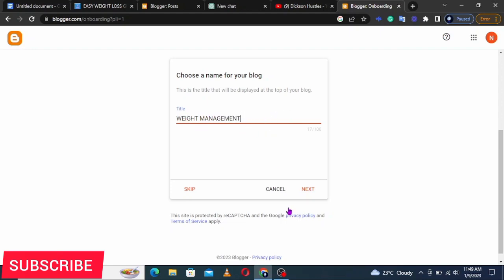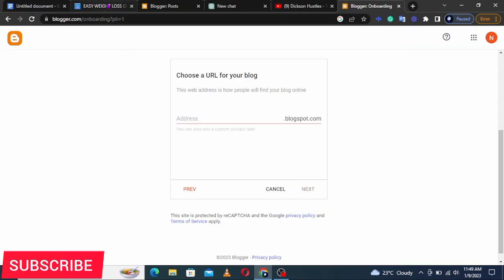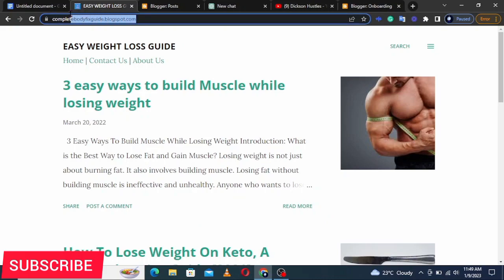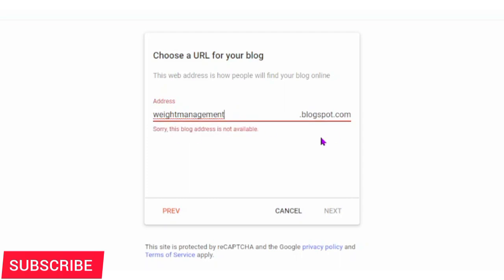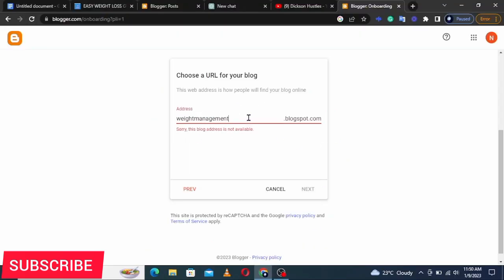I'll name mine 'Weight Management' and click Next. Here I'll give it an address — for example my existing blog is at bodyfixguide.blogspot.com. Your address here will be something like weightmanagement.blogspot.com, in small letters without spaces. You have to keep adjusting the name until it shows that the address is available.